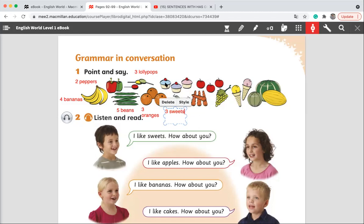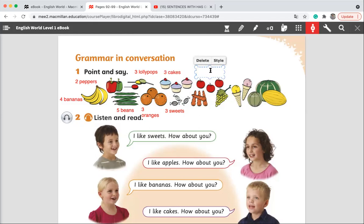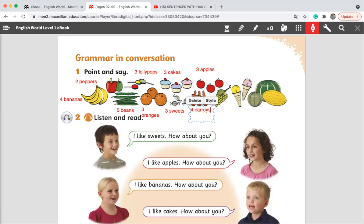What do we have here? How many? Excellent. We have three cakes. What do we have next to the cake? Excellent. We have three apples. Under the apples — what do we have under the apples? Excellent. We have four carrots.